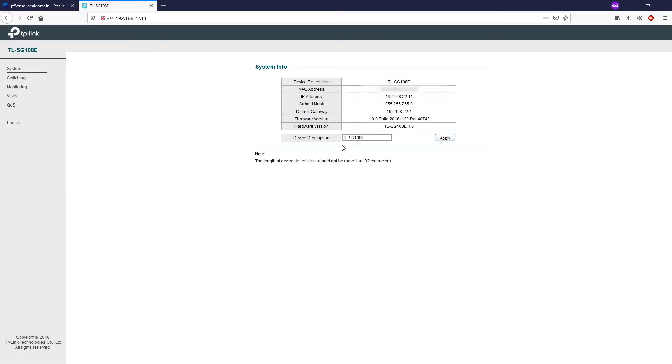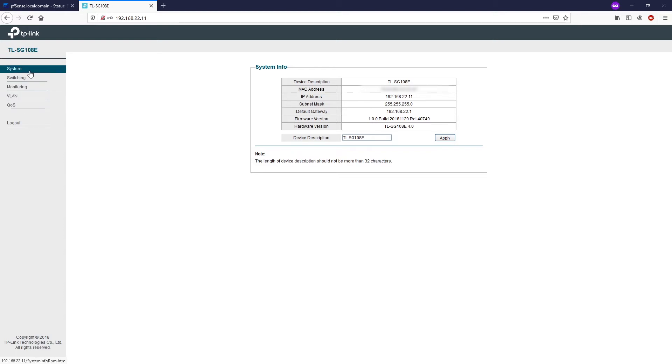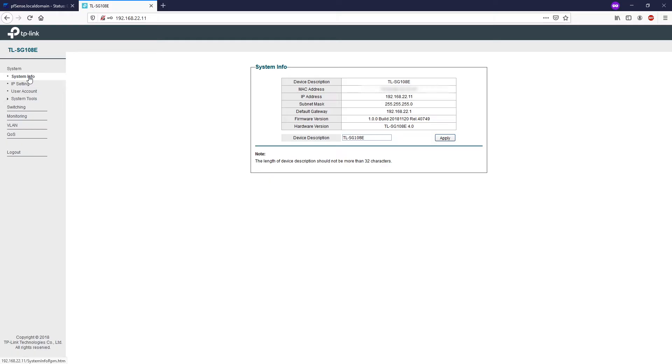So here we are at the switch GUI. We have five main menus: System, Switching, Monitoring, VLAN, and QoS. You can view the basic information of the switch in the system info page. You can change the host name of the switch by entering a new value here on the device description.